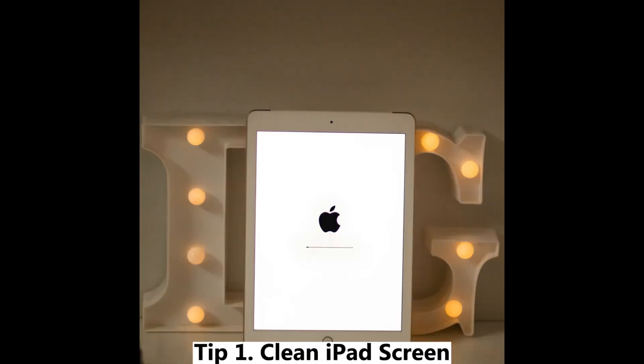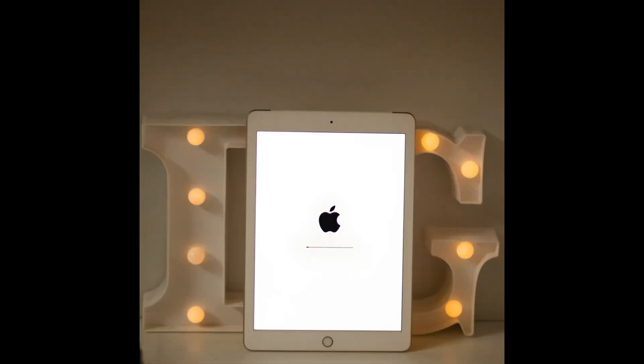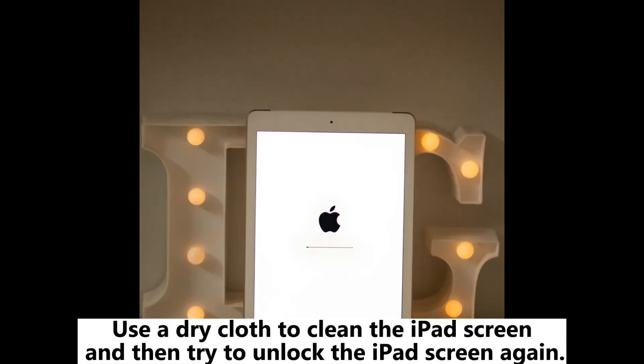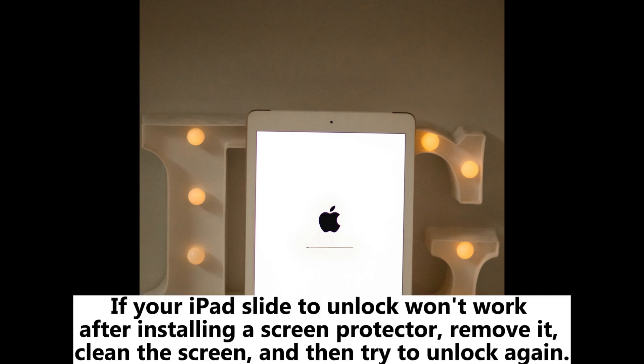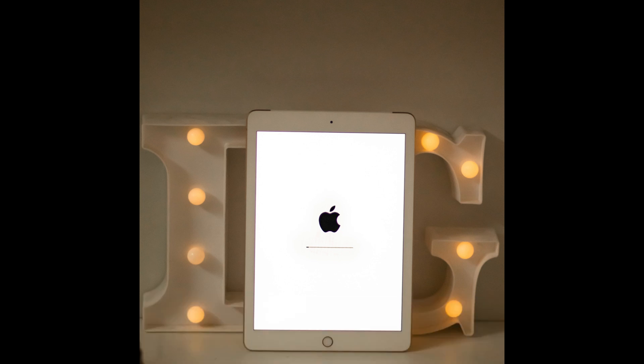Tip 1: Clean iPad screen. Use a dry cloth to clean the iPad screen and then try to unlock it again. If your iPad slide to unlock won't work after installing a screen protector, remove it, clean the screen, and then try to unlock again.